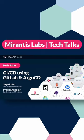Welcome to today's Tech Talk, Mirantis Labs on CI/CD using GitLab and Argo CD.